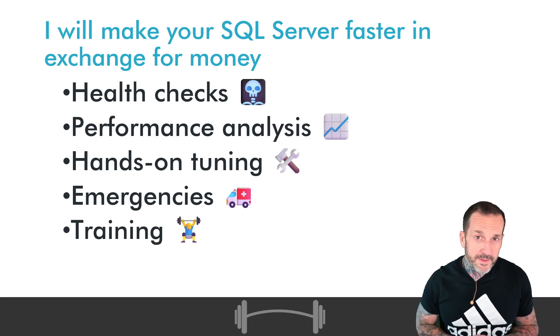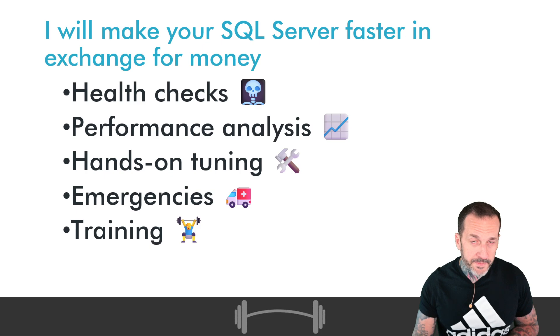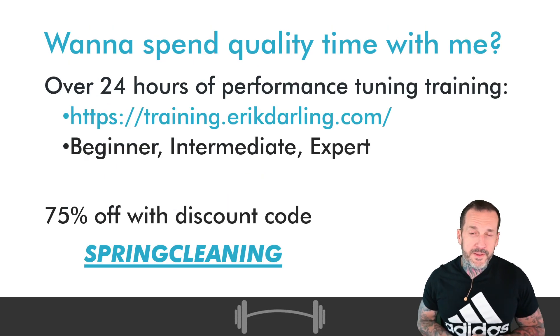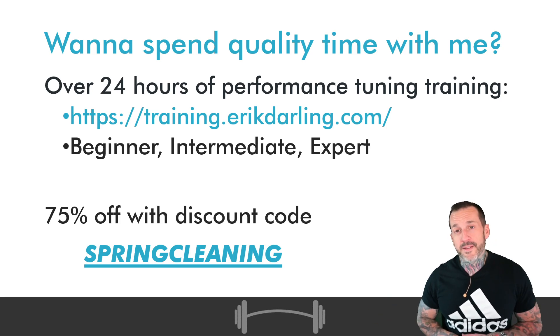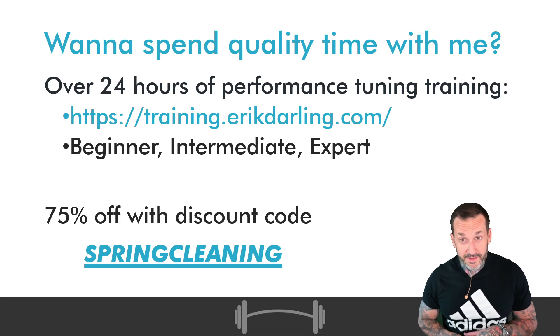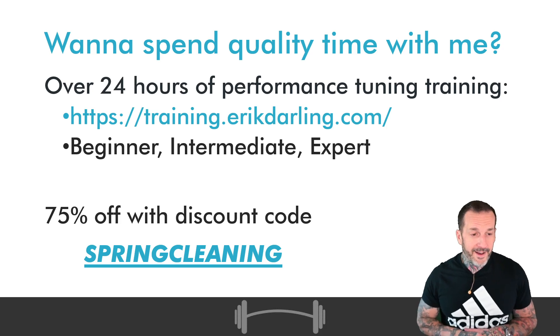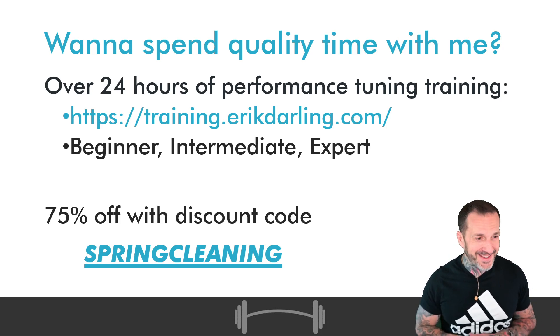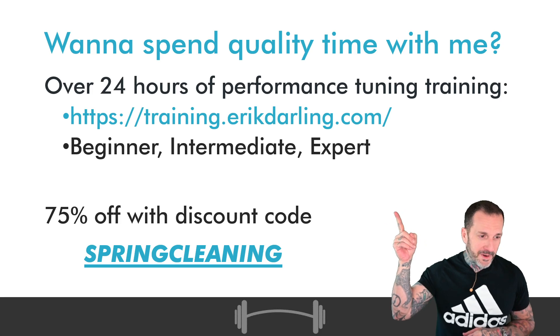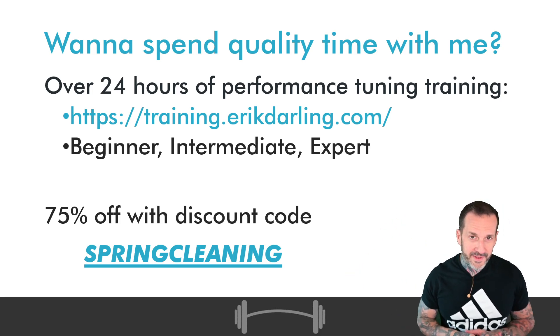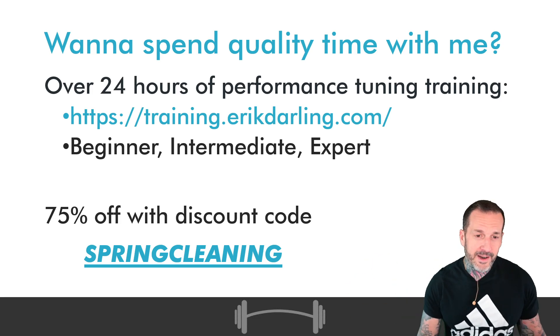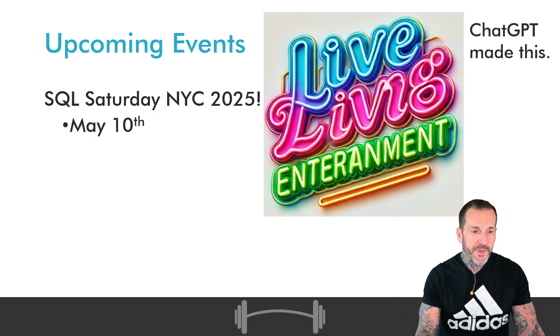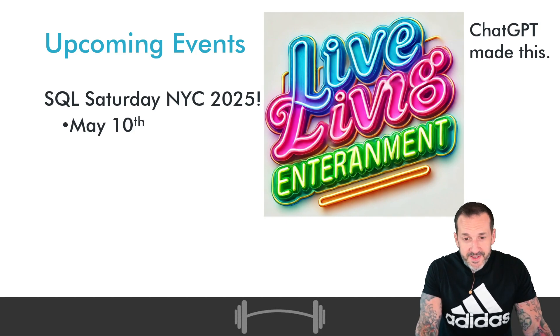And as always my rates are reasonable. If you would like some more reasonable stuff from me, you can get all of my training content, performance tuning training content, for about 150 USD. It's all available at that URL up there with that discount code down there and of course as usual there's a very clickable link down in the video description for you to do all that.